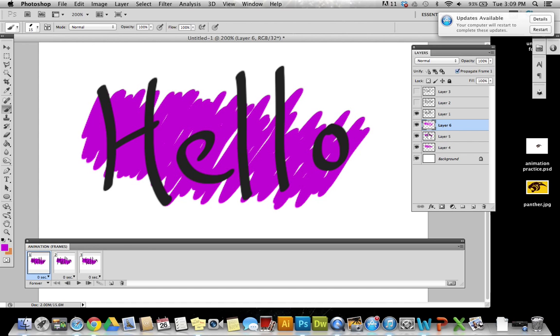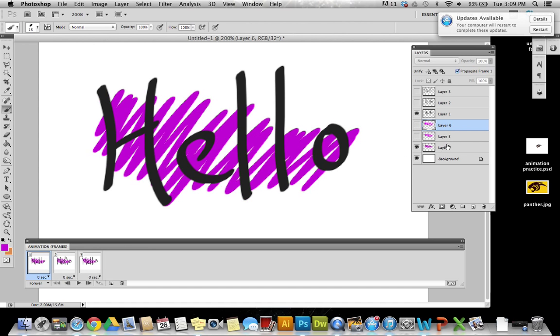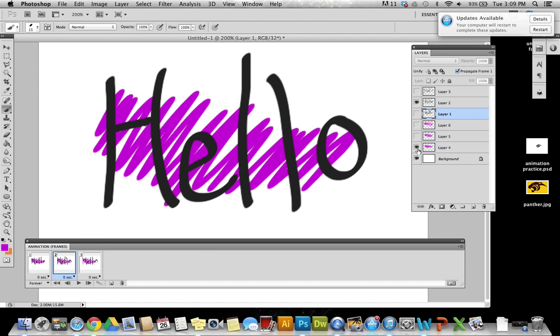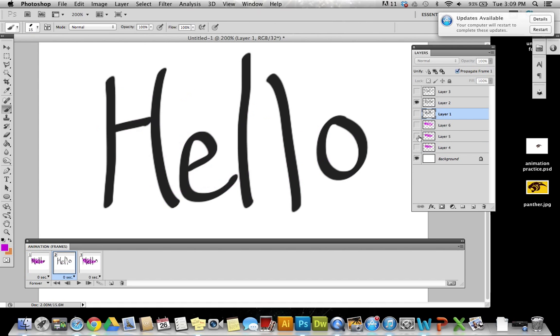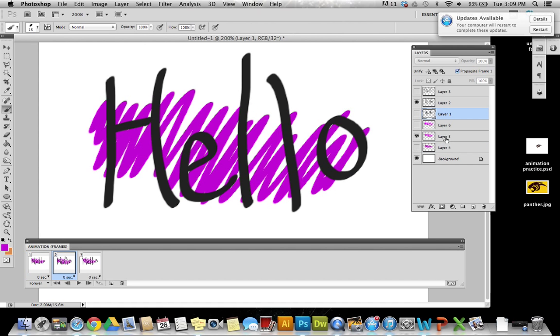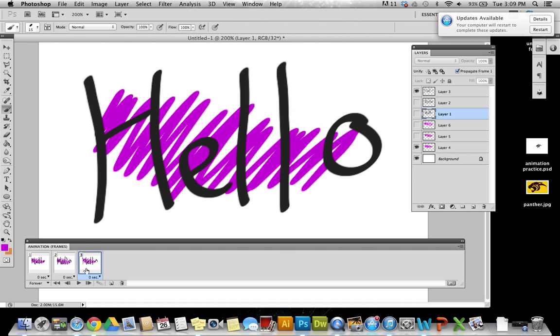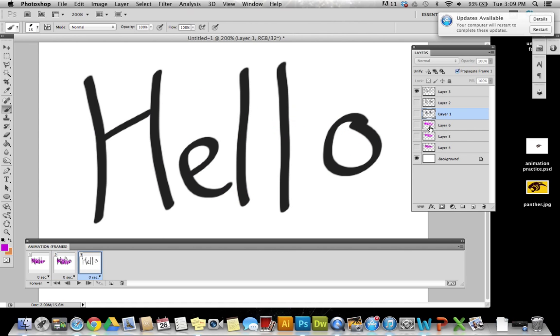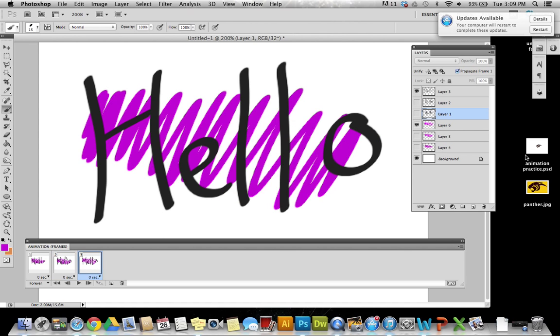Now what I'm going to do is I'm going to go back to my frames and I'm going to select which of these I want visible at different times. Frame one I want this pink layer and my Hello text. Frame two I'm going to hide that one and give it the second pink layer that I drew. And on frame three hide this one and have it correspond with the third pink lines that I drew.